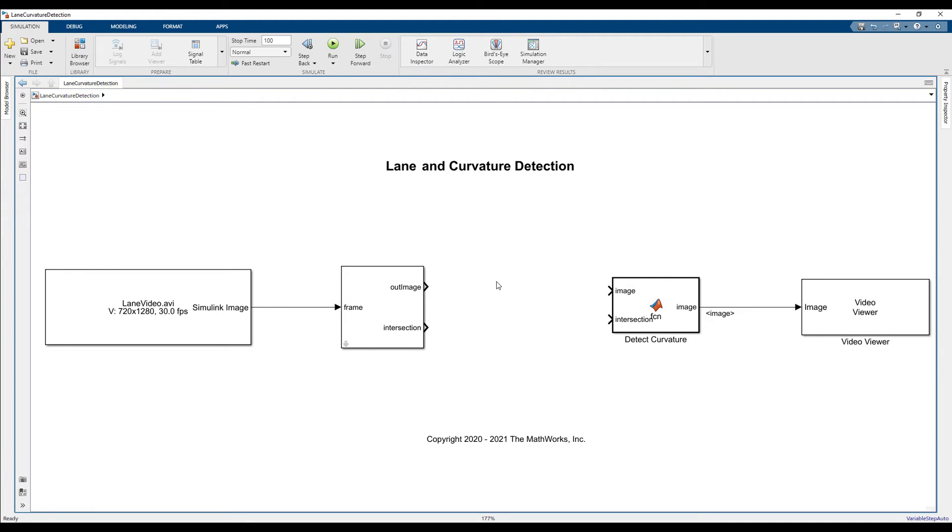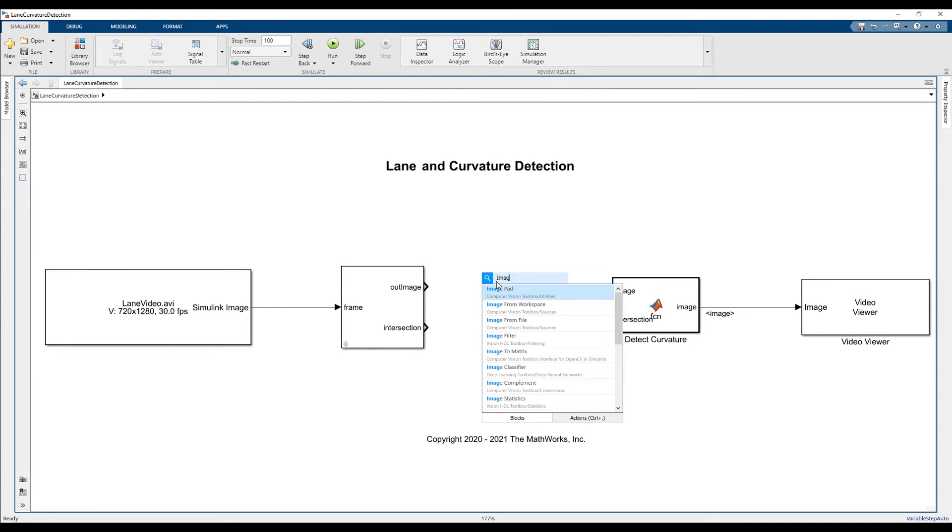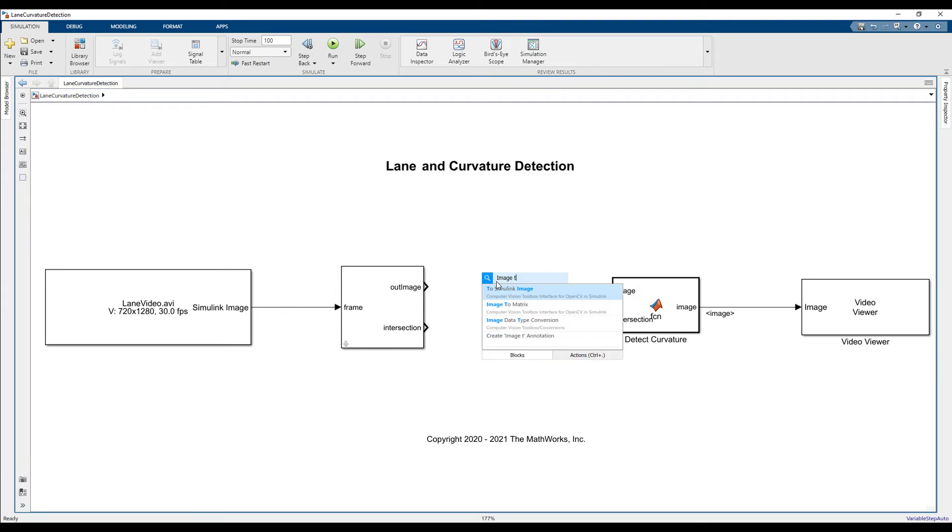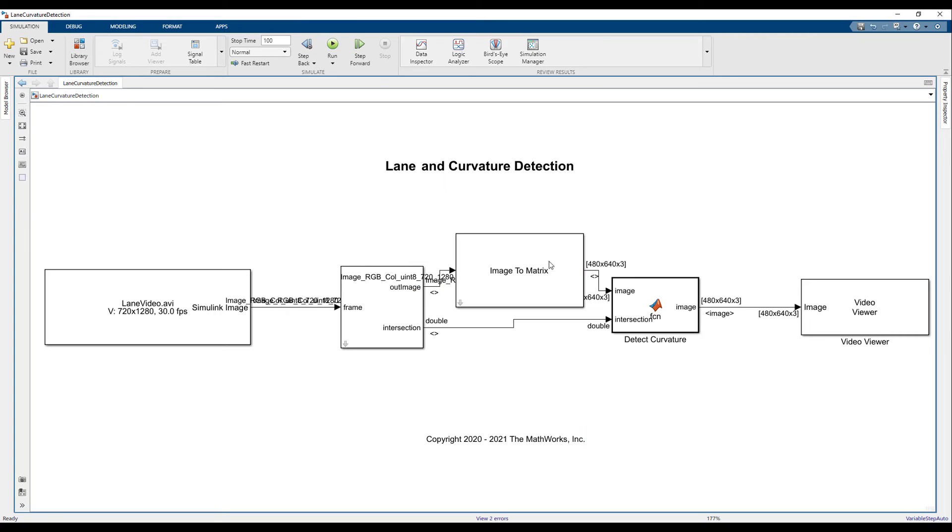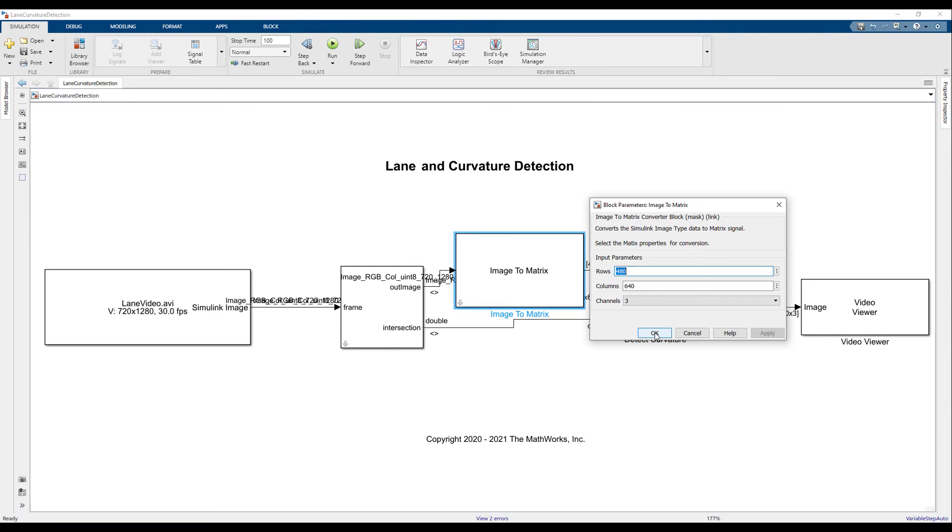Here I will be using the Image to Matrix block to facilitate the conversion from Simulink image type to matrix format. The conversion block takes the parameter of the required image matrix for conversion.